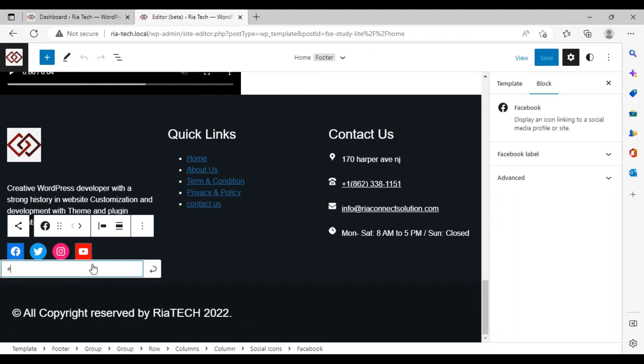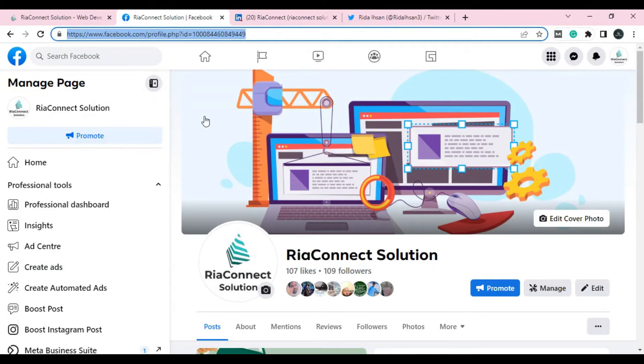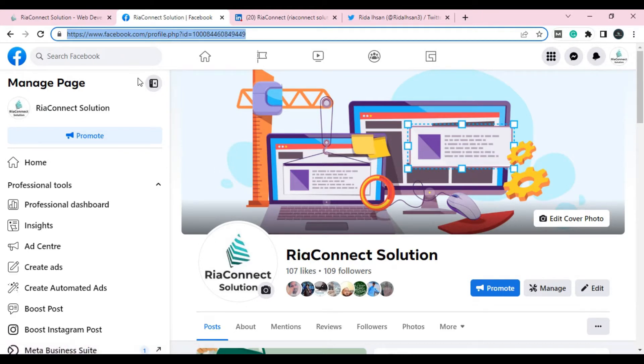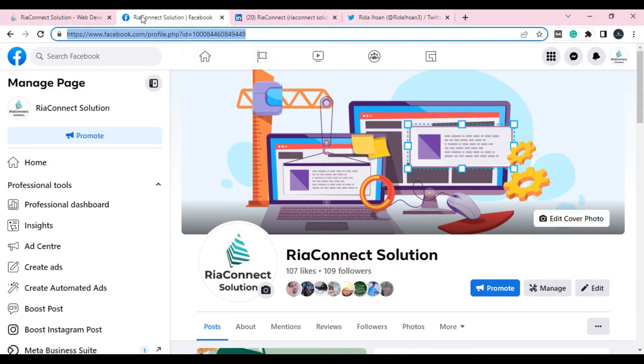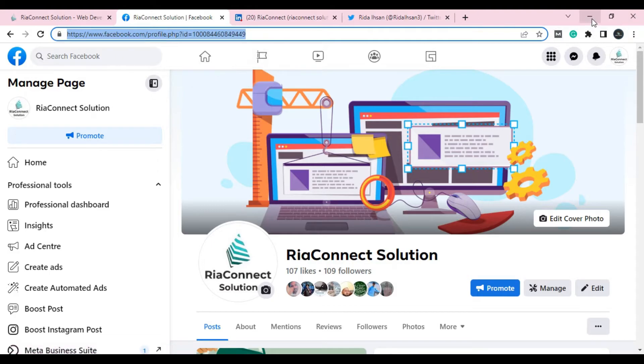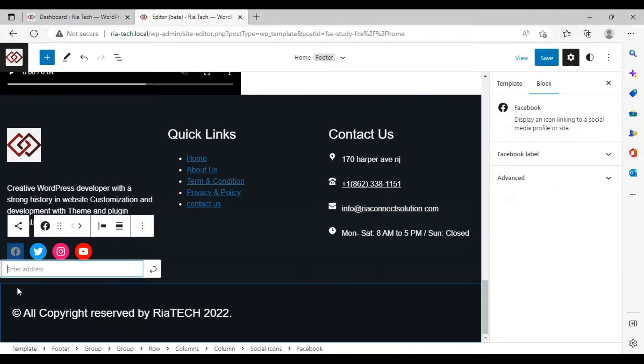You have to do one thing: go to your Facebook page that you created professionally for your work. As you can see, I'm on my page. From here, Ctrl+A to select the URL - this is called the URL - Ctrl+C to copy, go to the footer and Ctrl+V.